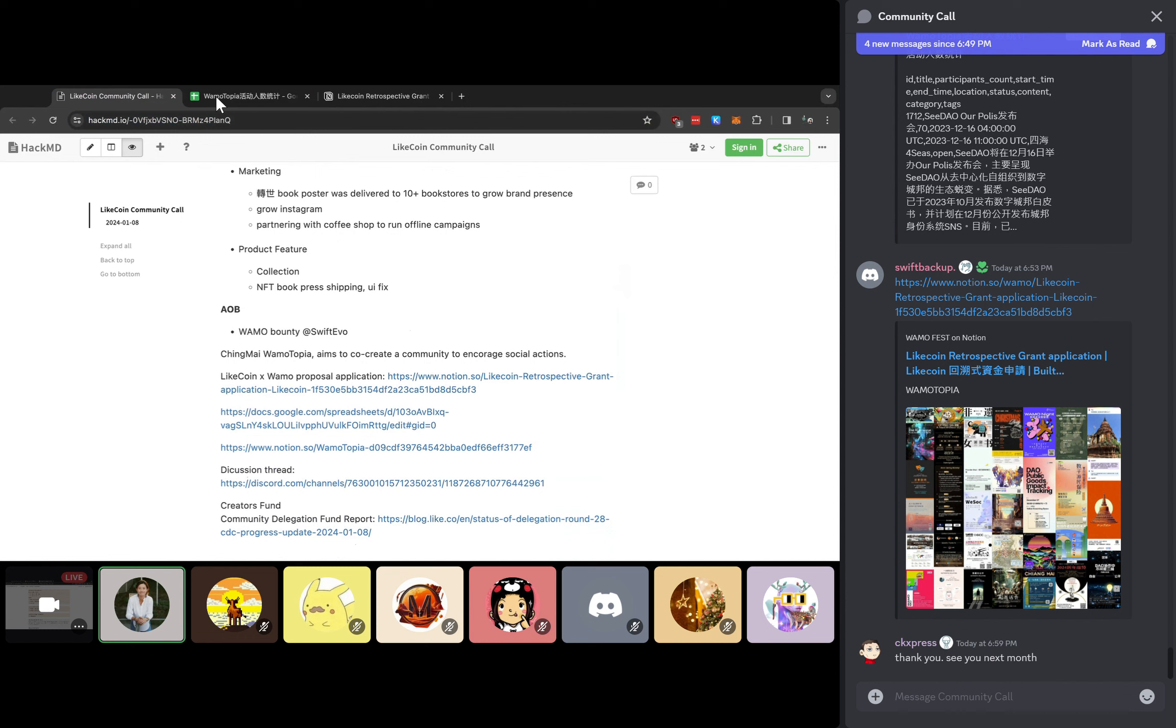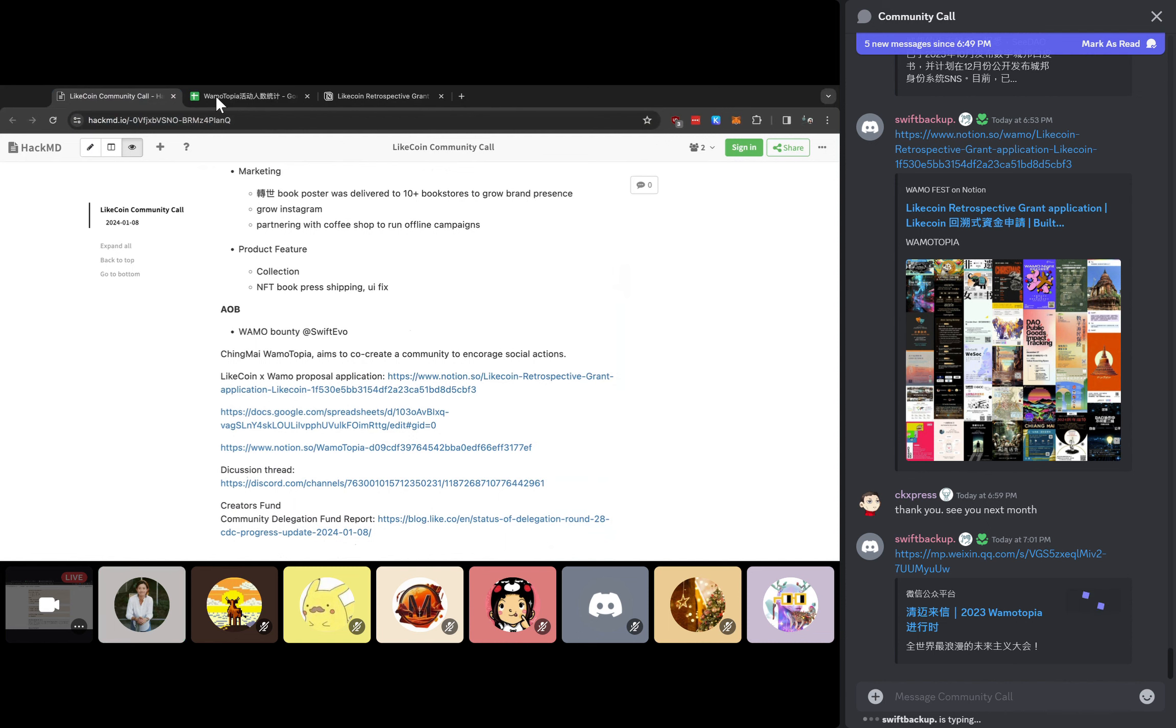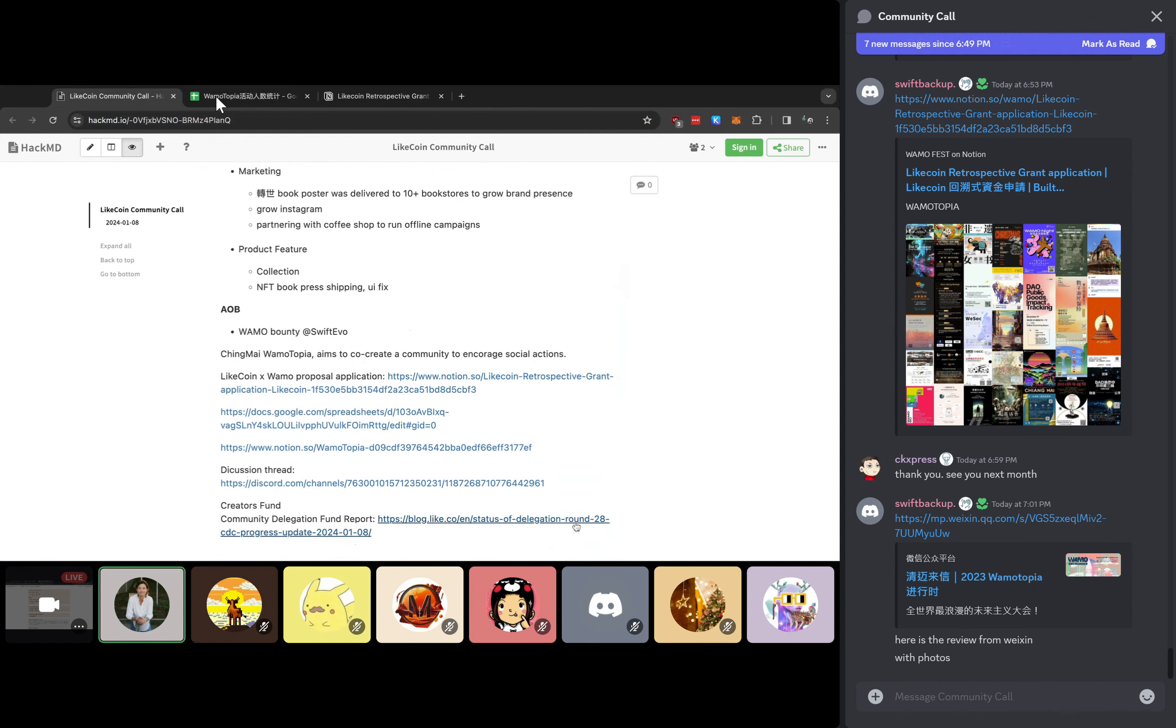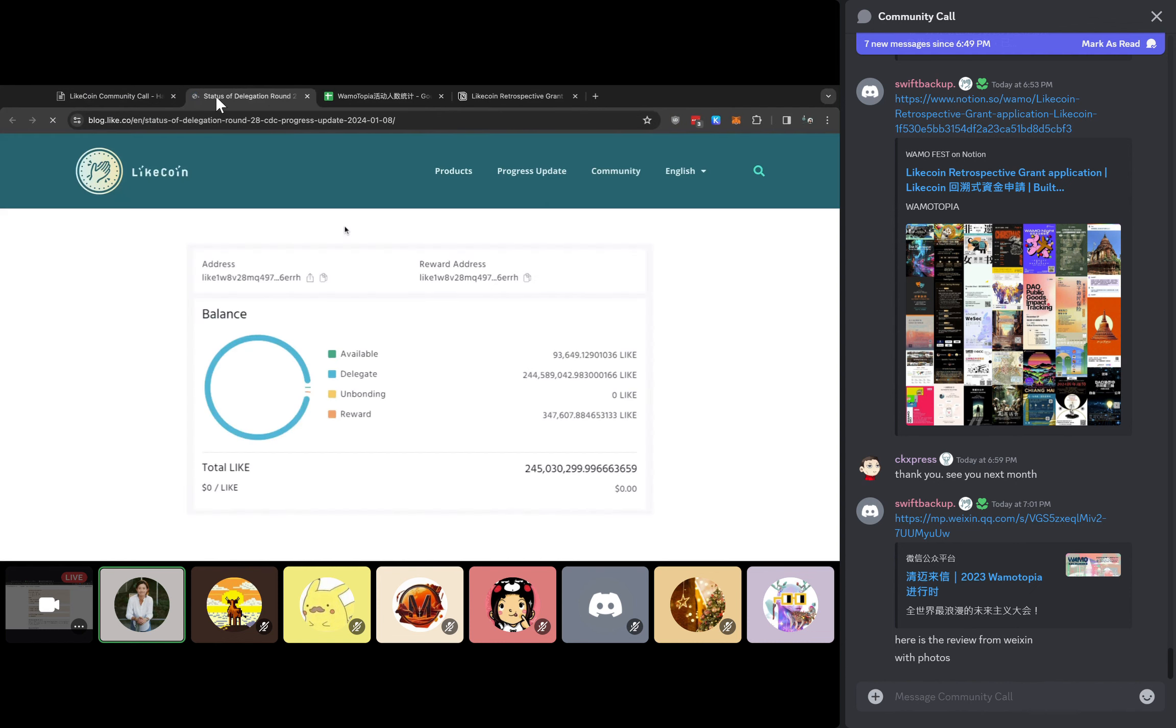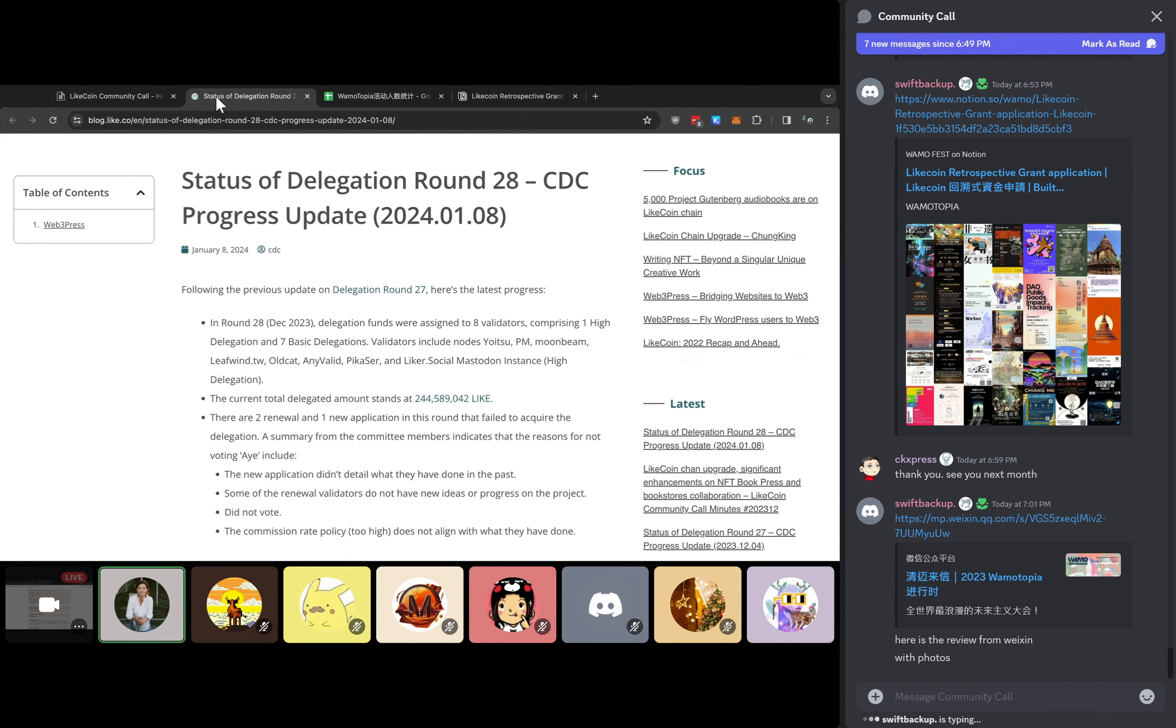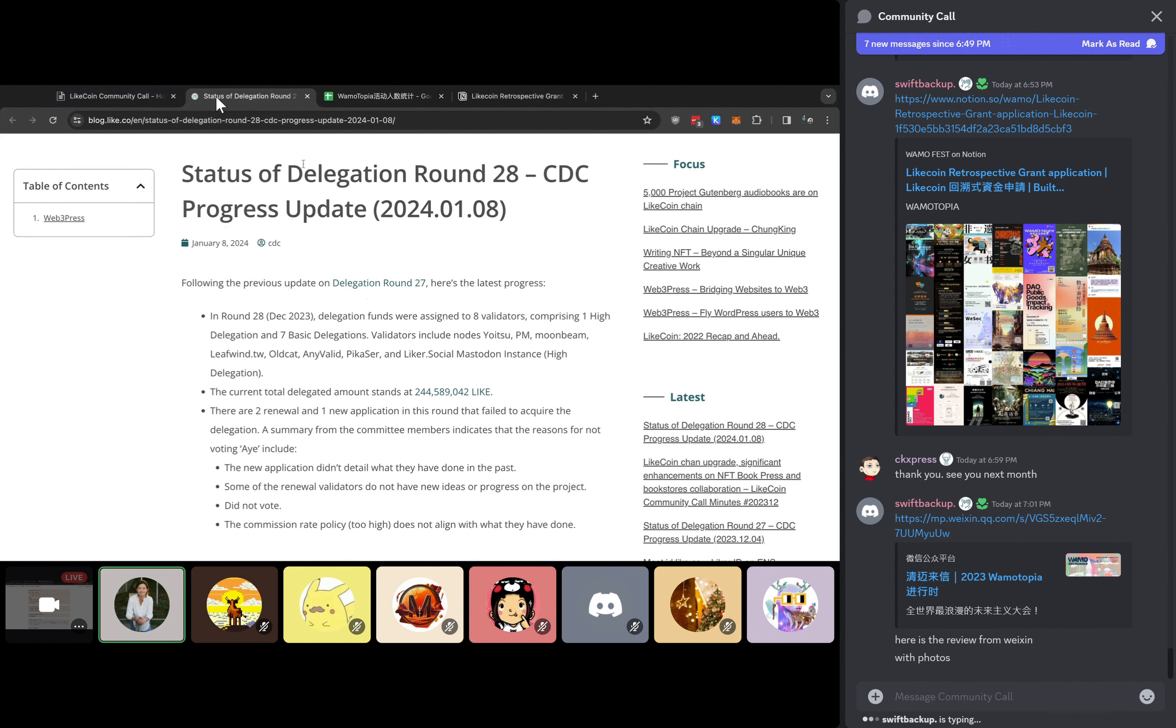I make sure I have already included three of the links there. The discussion thread is already opened in Discord as well. If there are more questions about Warmautopia, do go to that thread. There are several more items regarding that we need your attention. The Creators Fund will be running out in two months as well. So maybe it's also time to talk about that for Creators Fund. And Community Delegation Fund is also available from Daisy. So do check it out if you have questions about that.